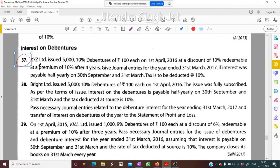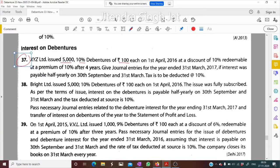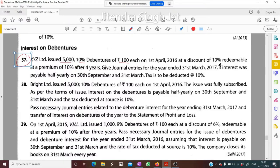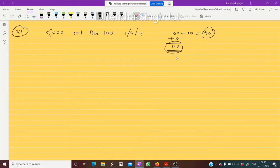XYZ Limited issued 5000, 10% debentures of rupees 100 each. This is portion number 37. Issued on 1st April 2016 at a discount of 10 percent, redeemable at a premium of 10 percent. So we are receiving 90 rupees but we are repaying 110 rupees.